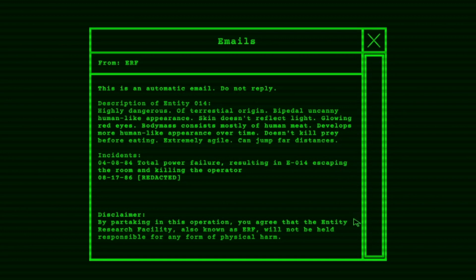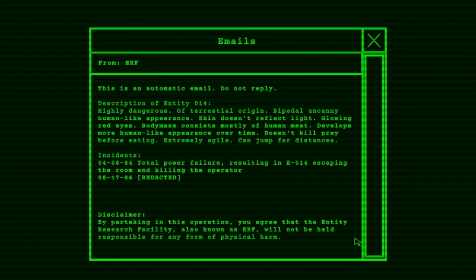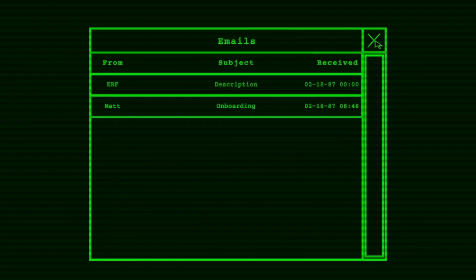Description in 014 highly dangerous. Of origin by the pile. Uncanny human-like appearance. Skin doesn't reflect light, glowing red eyes. Body mass is mostly human meat. Develops more human-like appearance over time. Doesn't kill prey before eating. Extremely agile, can jump far distance. Total power failure resulting in the entity escaping the room and killing the operator. You agree that the Entity Research Facility, also known as ERF, will not be held responsible for any form of physical harm from the subject.